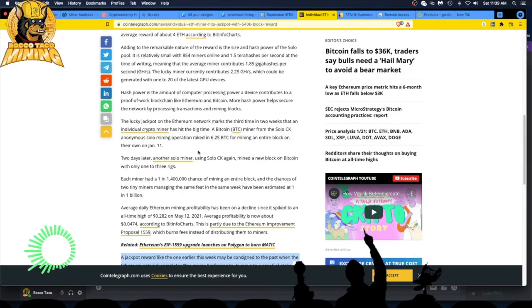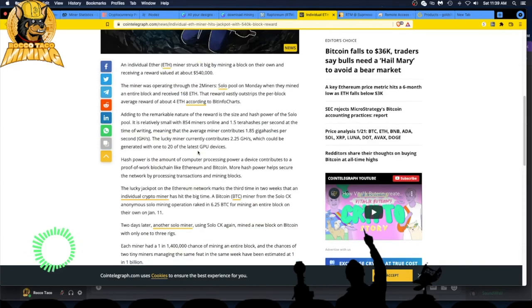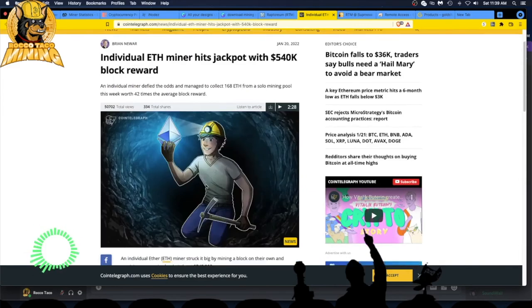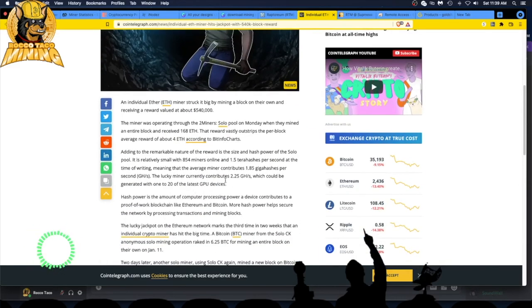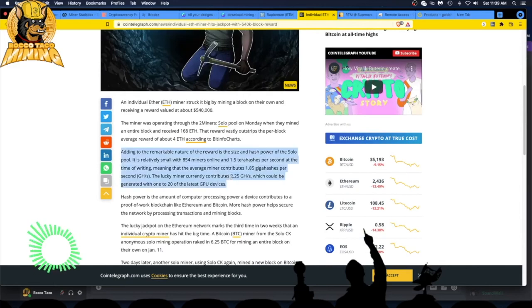We have an ETH solo miner pushing out, according to this article, contributing 2.25 gigahash to the Two Miners pool.